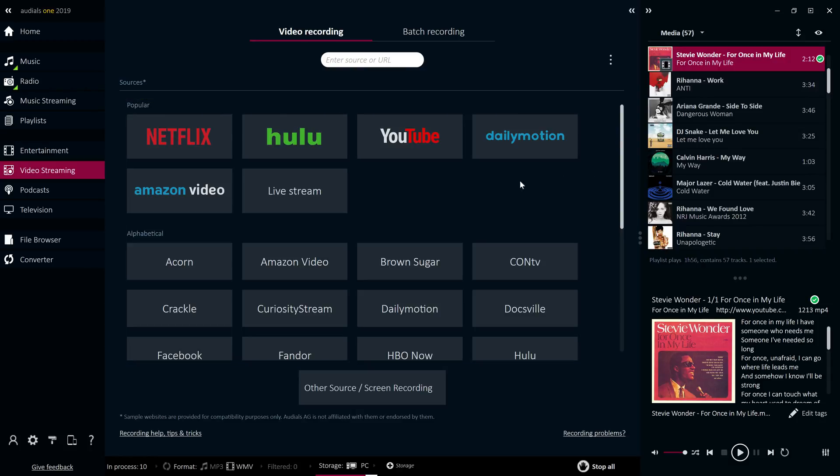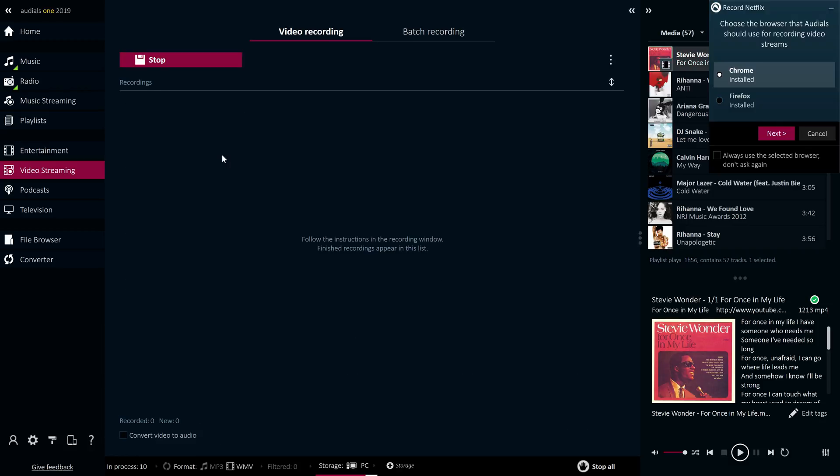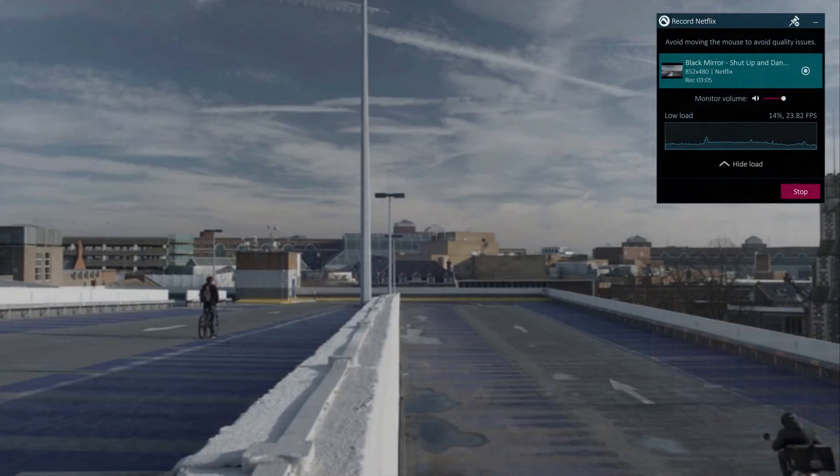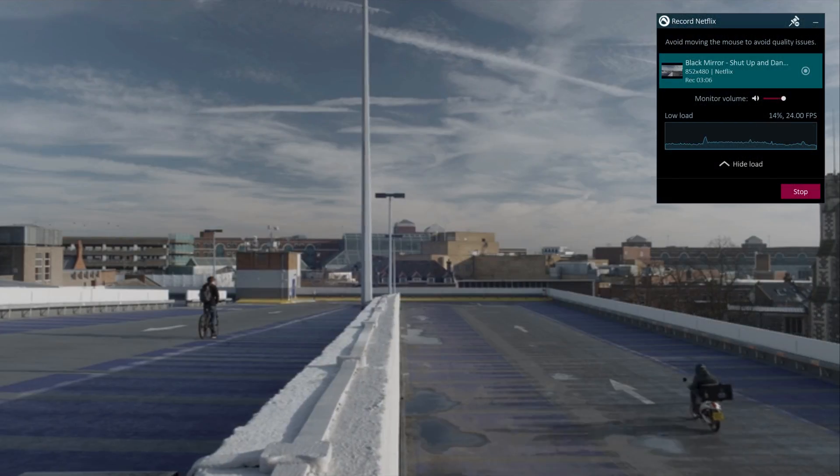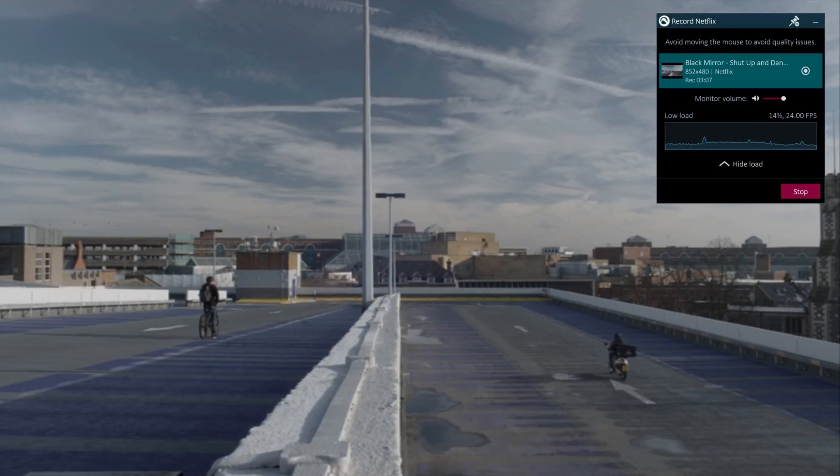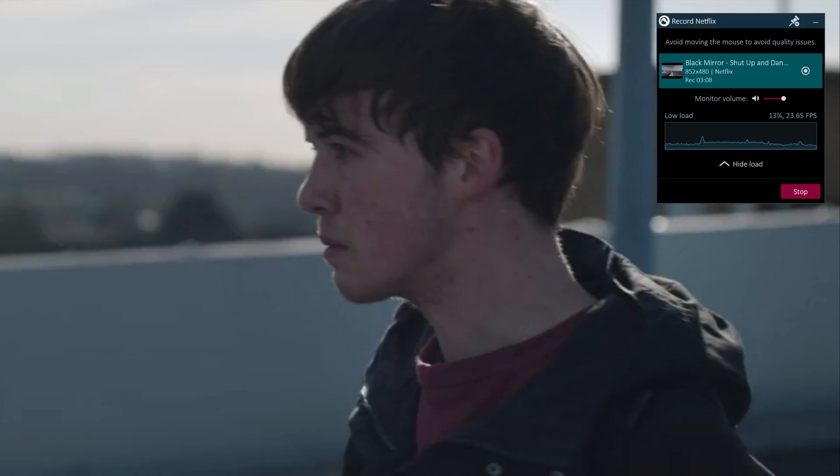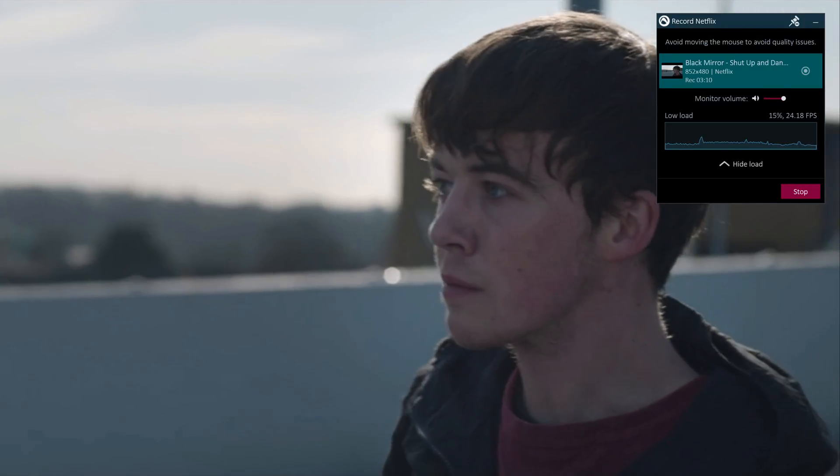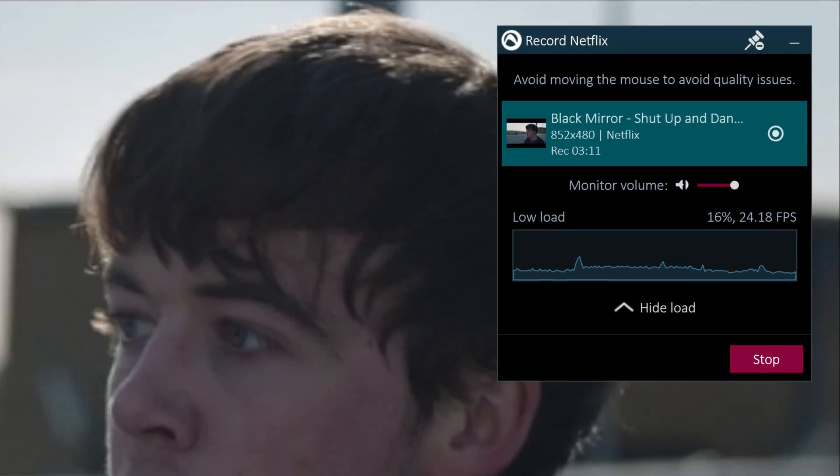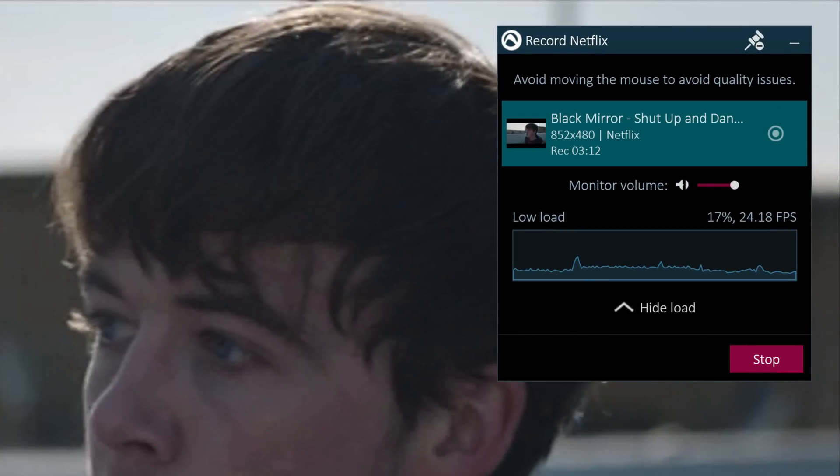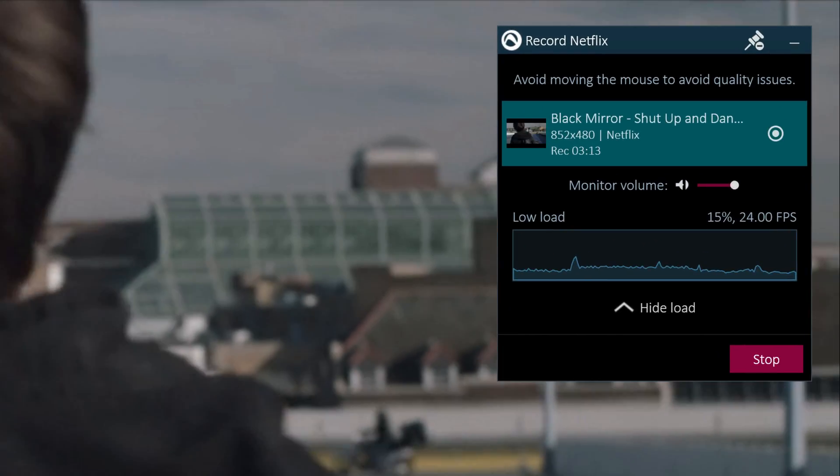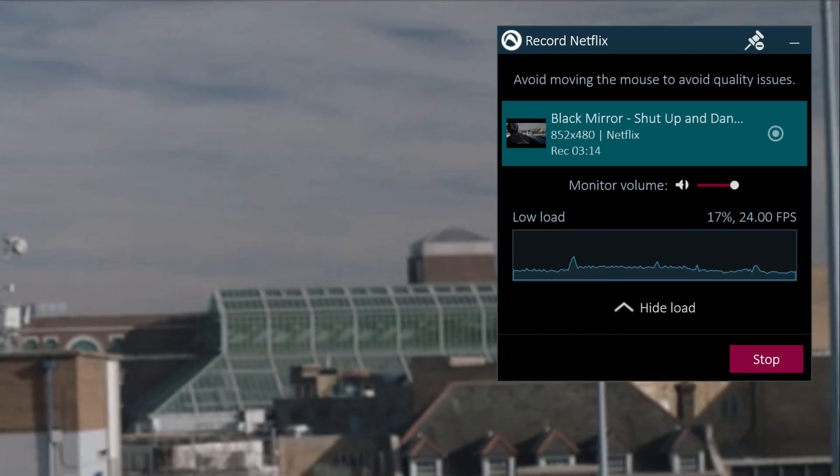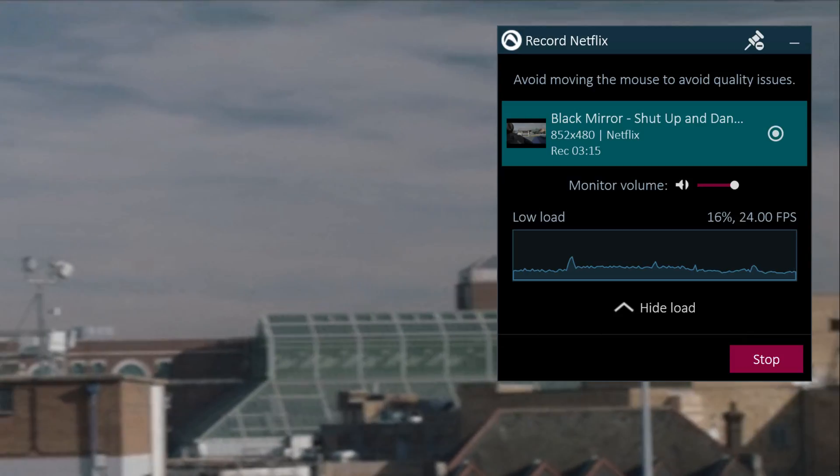The control window enables you to record anything from anywhere, accompanied by recommendations for obtaining the best recording quality. During recording, the performance curve ensures that errors can be found and corrected.